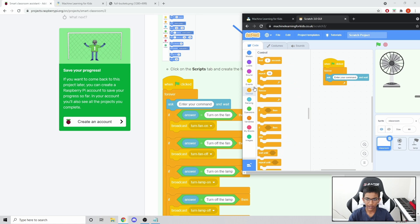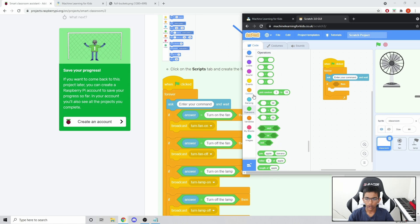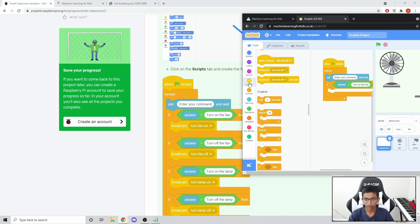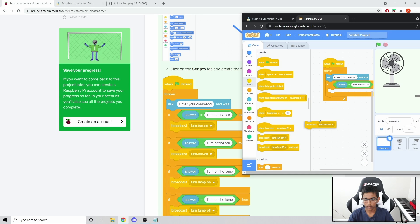Then go to Control again and drag in an If/Then block. Go to Operators and drag in an equals block, put it into the diamond in the If/Then. Then drag in the Answer block from Sensing into the blank. Set it to Answer equals 'turn on the fan'. Then go to Events and drag in a Broadcast block set to 'turn fan on'.